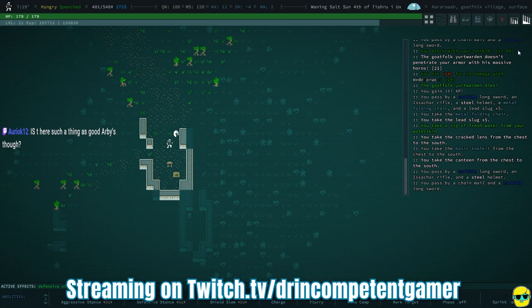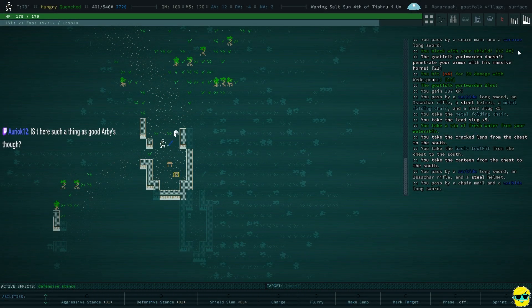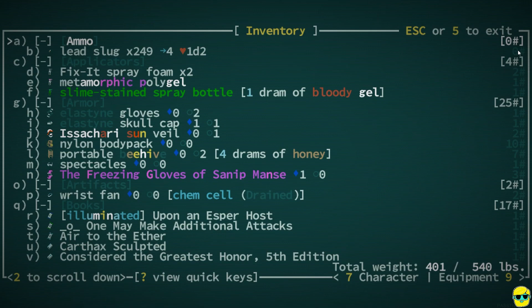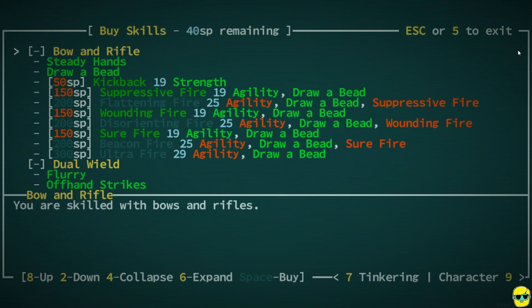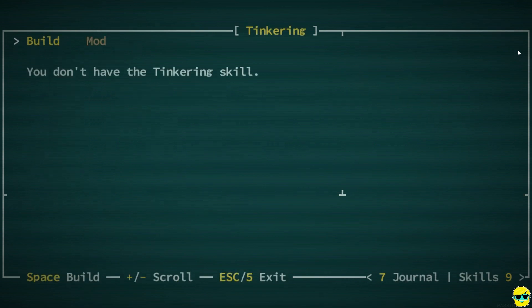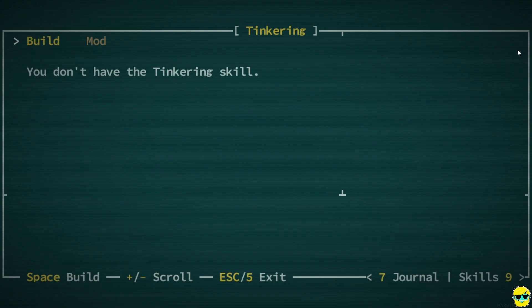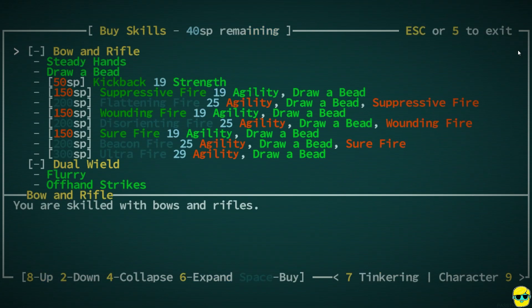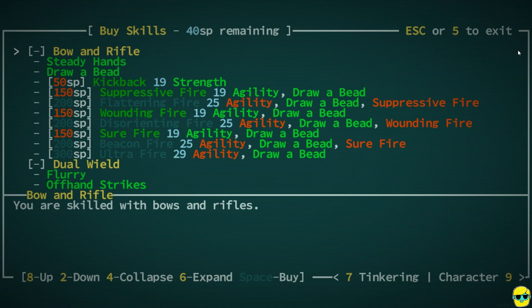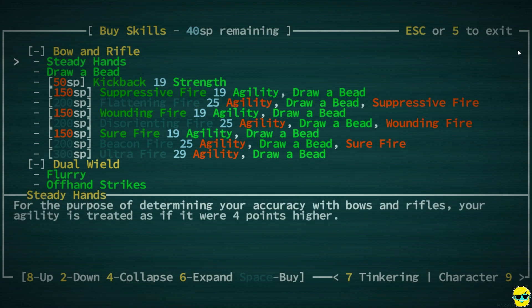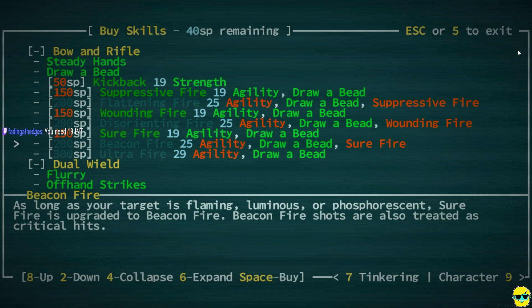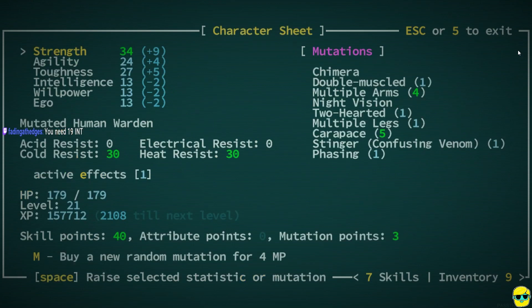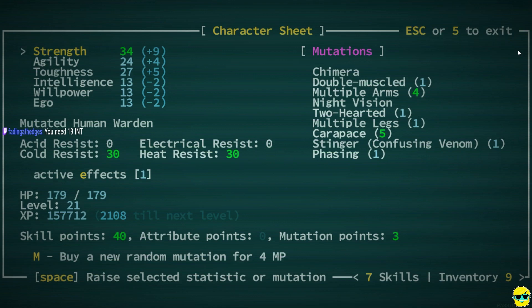I was saying that I want to get tinkering so I can do weapon mods. Now, if I look at my character, I have no tinkering. And in terms of skill, I only have 40 skill points. You need 19 intelligence, let me look at myself.